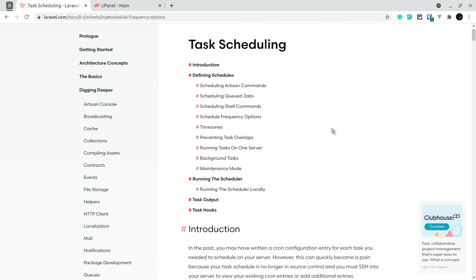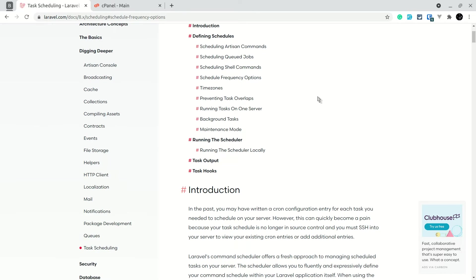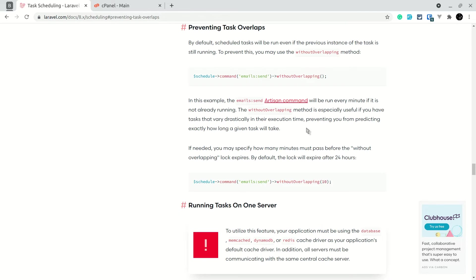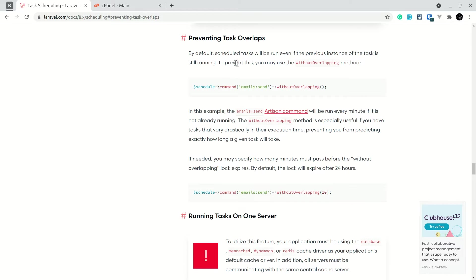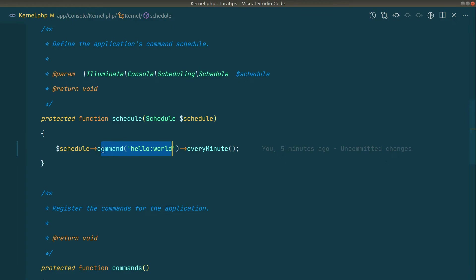Now some important things to know. First: preventing task overlaps. By default, scheduled tasks run even if the previous instance is still running. To prevent this, you can use withoutOverlapping. Let me demonstrate.